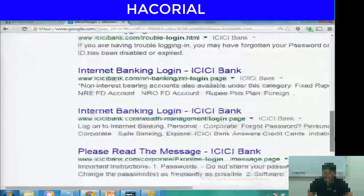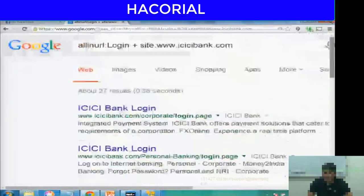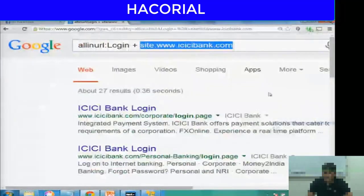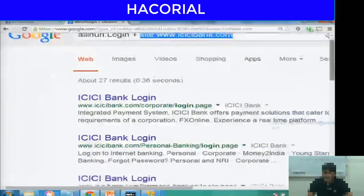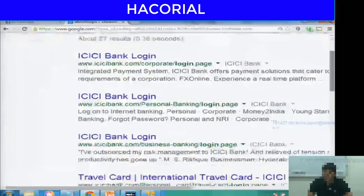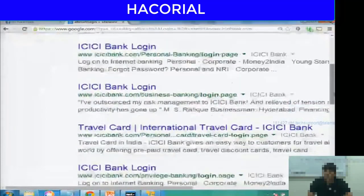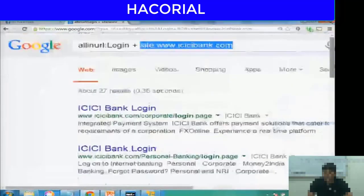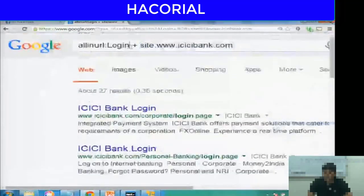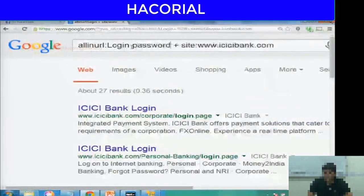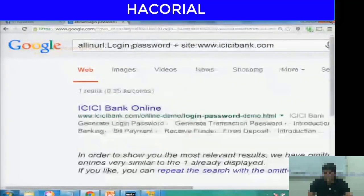Every single search result has the word login in the URL. And using the site command, we restricted our results only to the ICSAbank.com domain name.